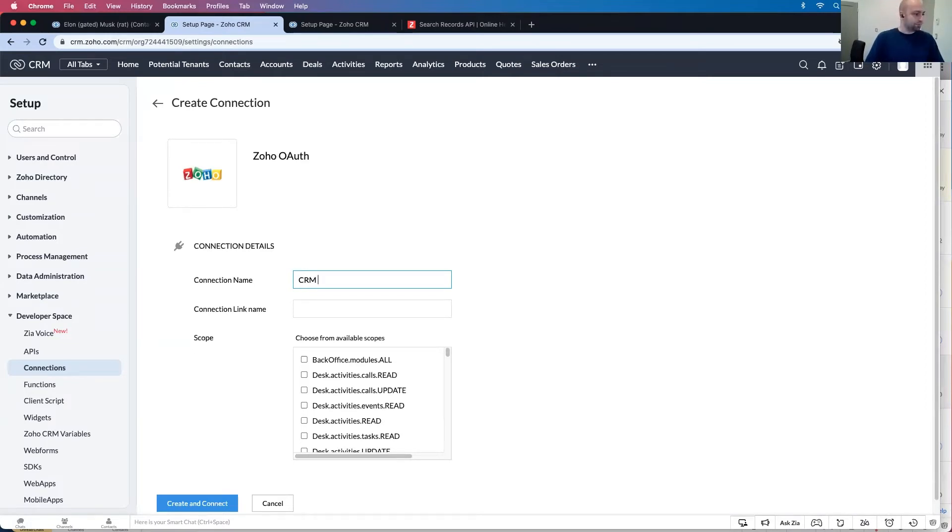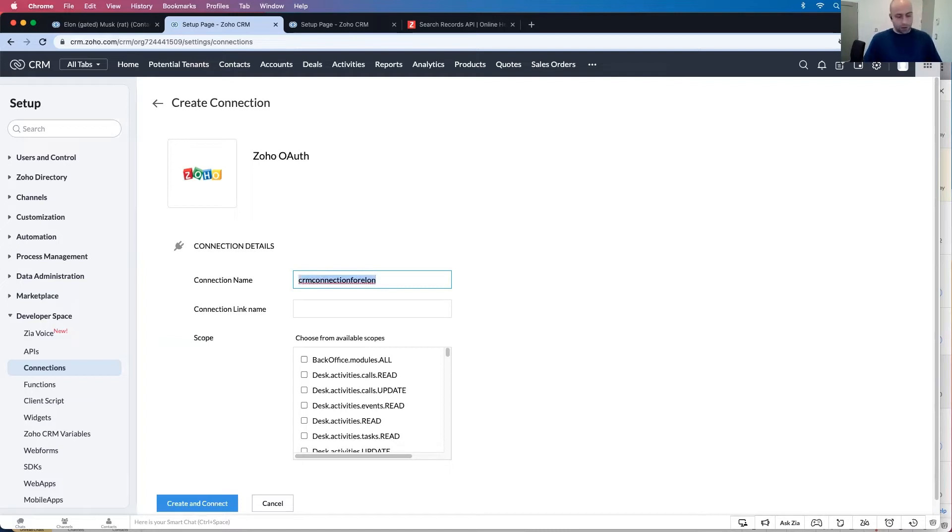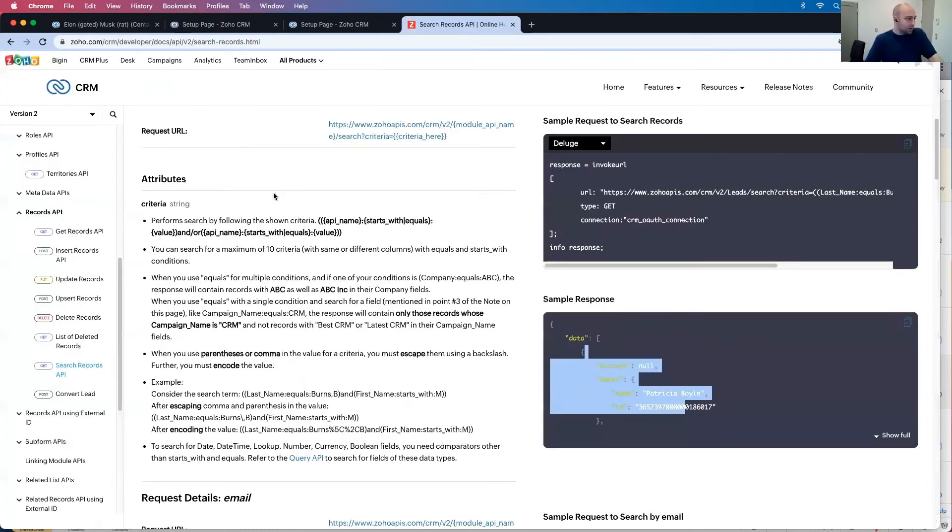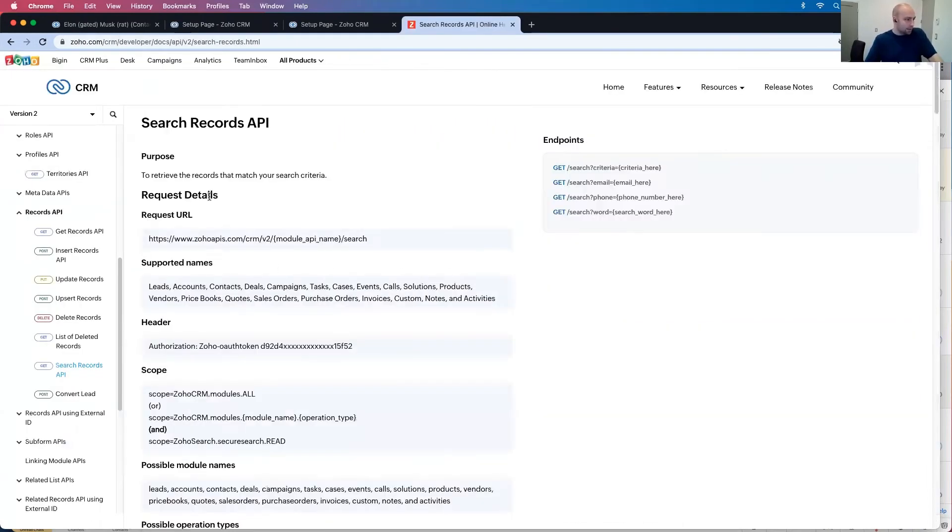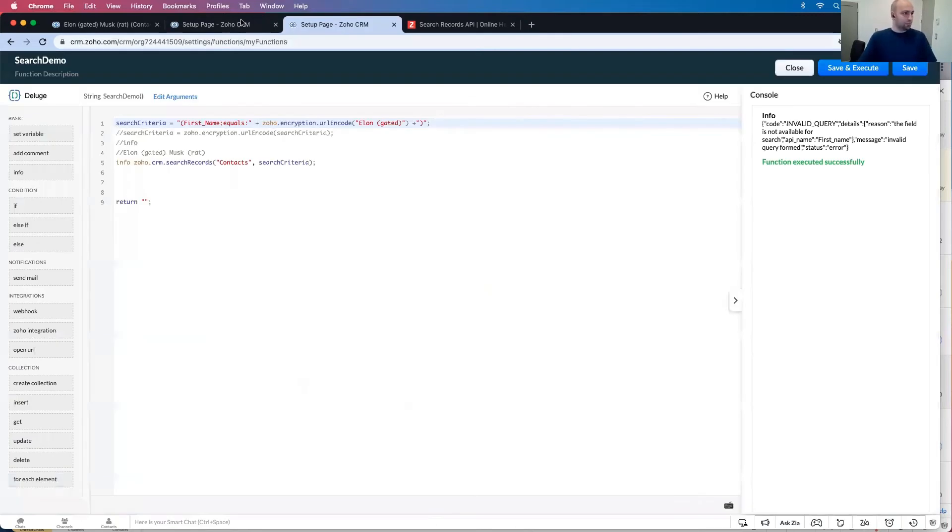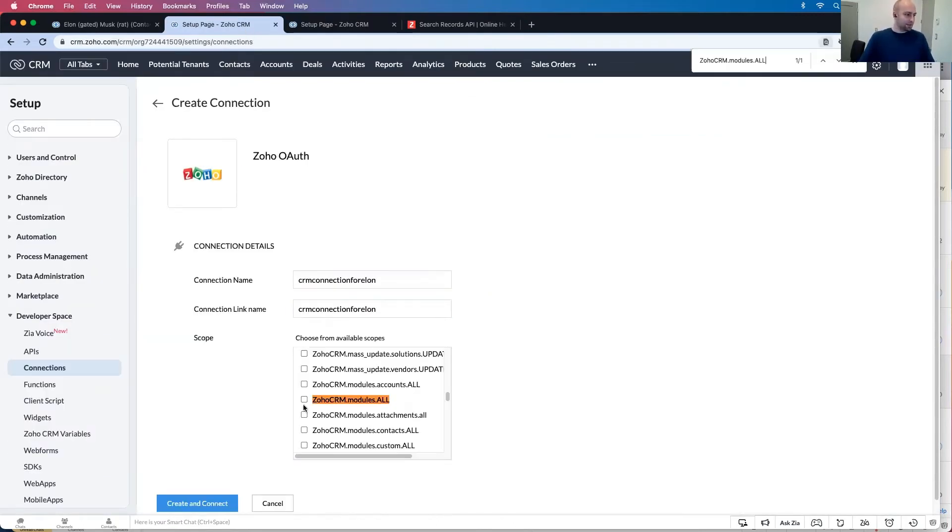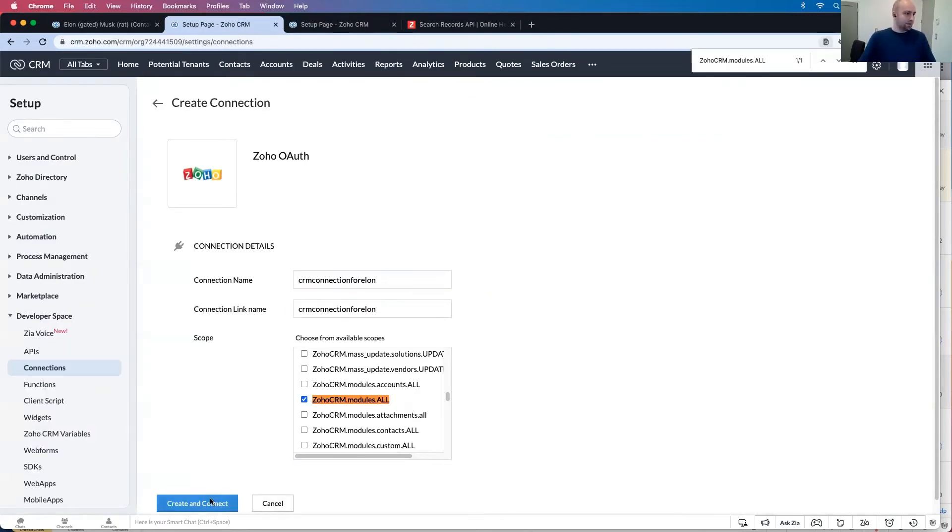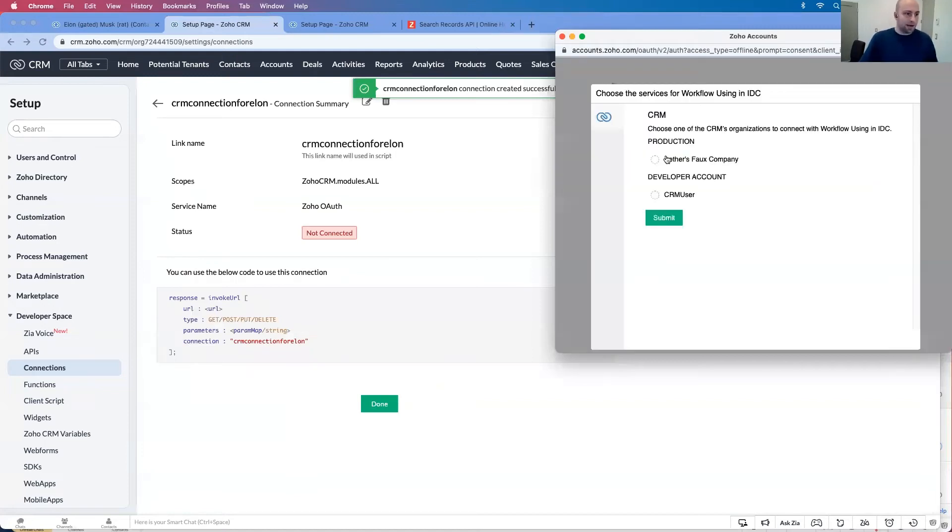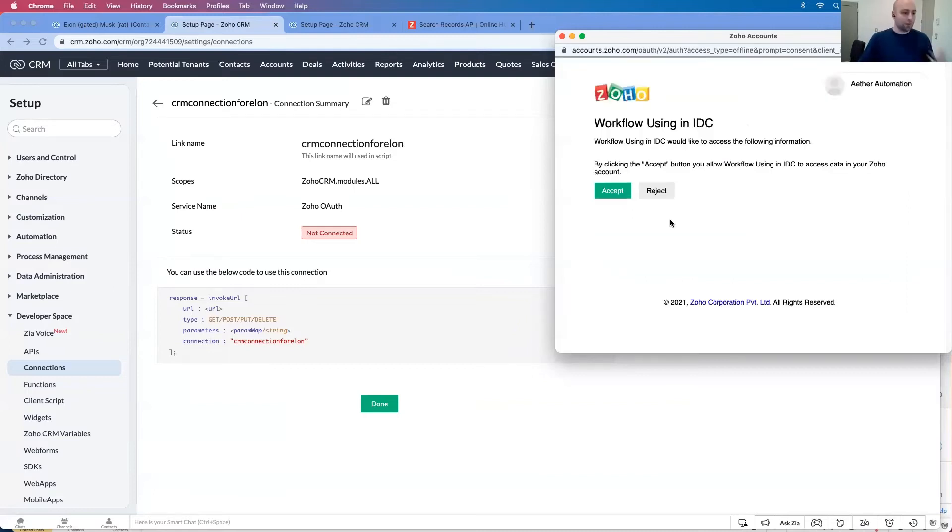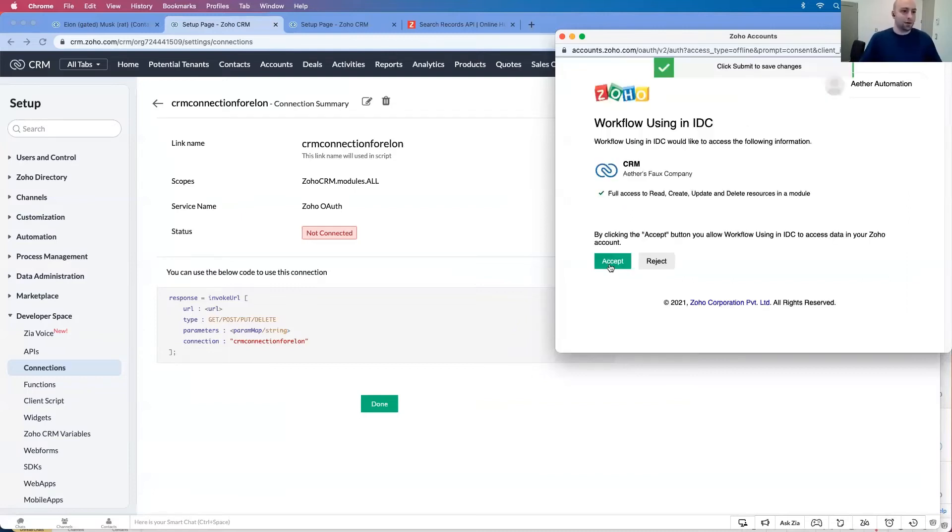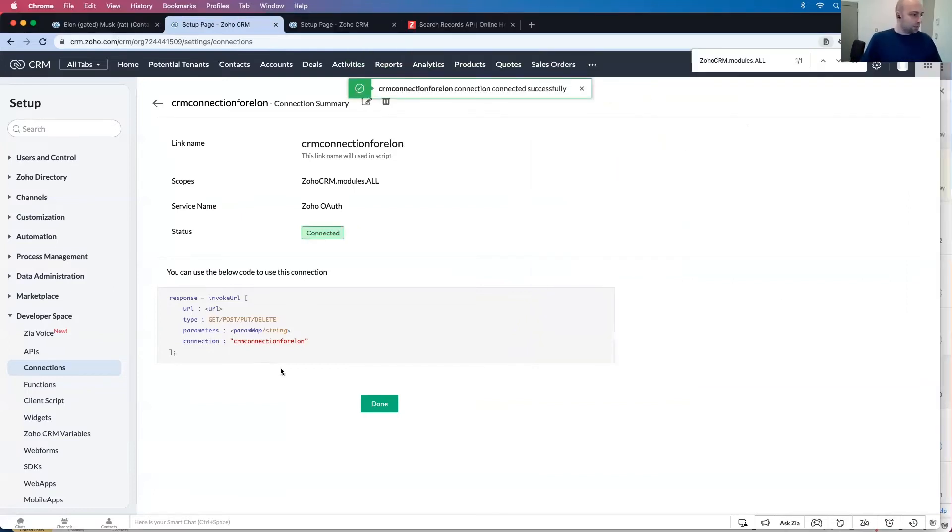So let's click here, let's call it theorem connection for elon. I'm going to copy all of it and use the same connection name. And then I also want to know what is the scopes required scope. Theorem modules all, I'm going to copy this and go here ctrl f paste. Create and convert it's going to pop up, I'm going to say ether foe company that's my fake company. You're going to want to choose your real company, we'll click accept. Boom we are in.